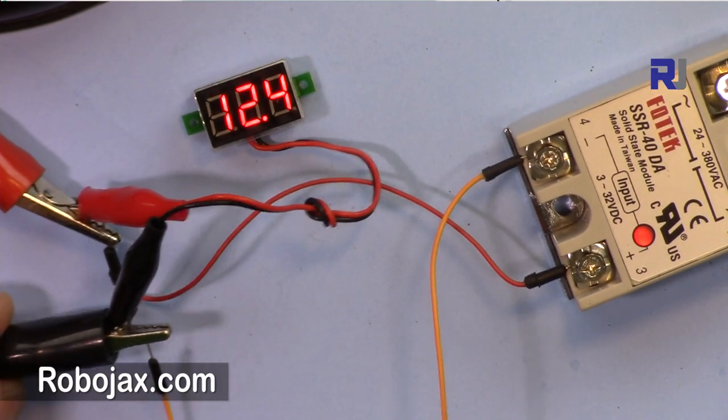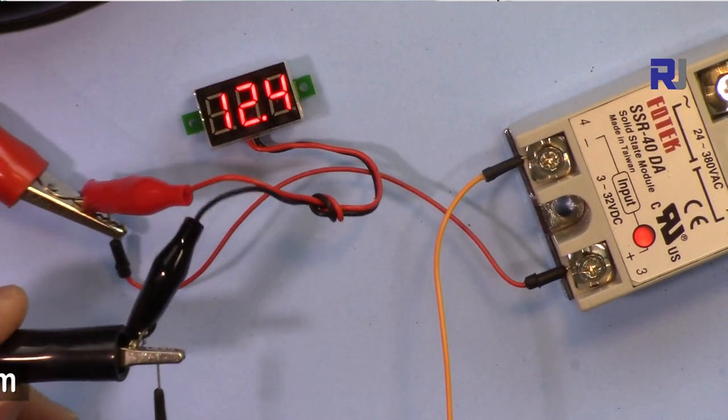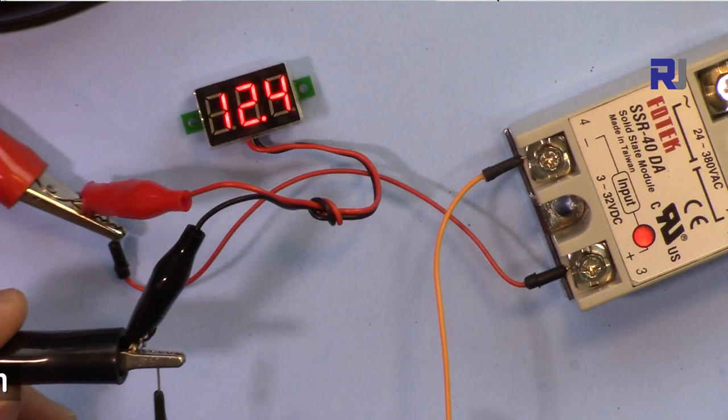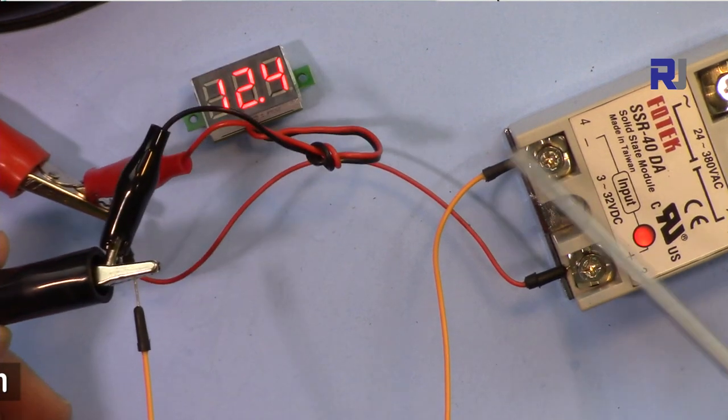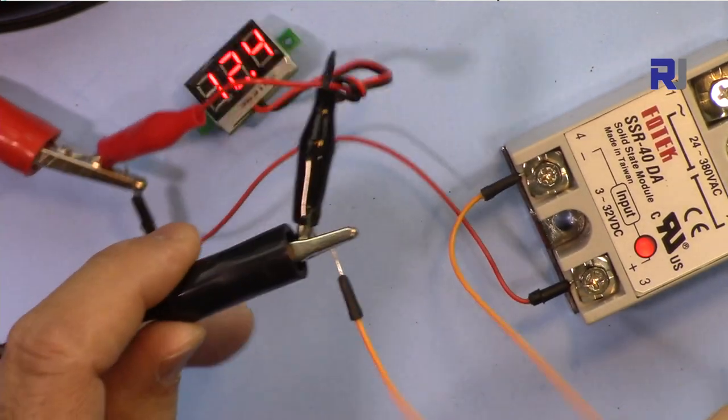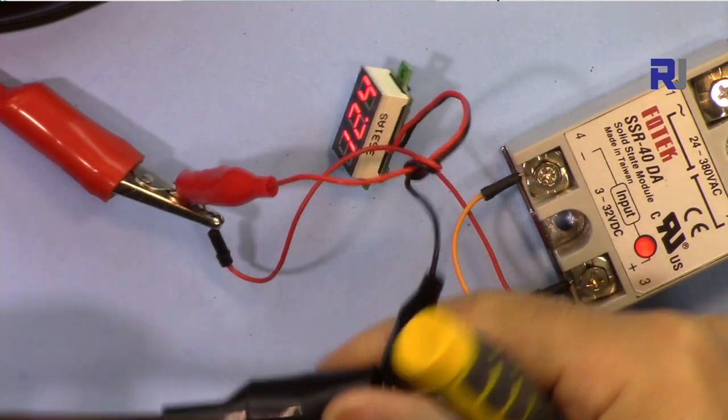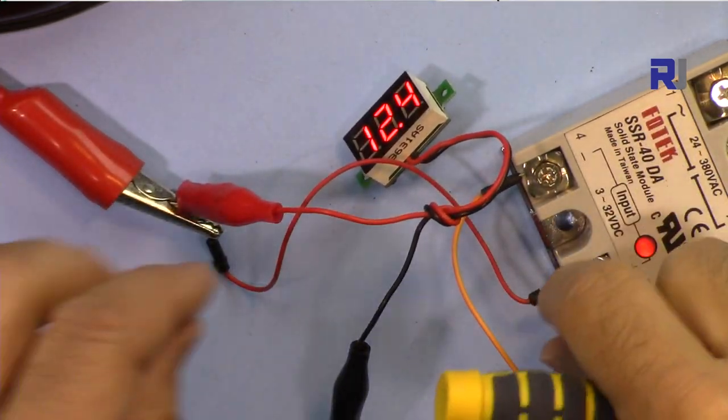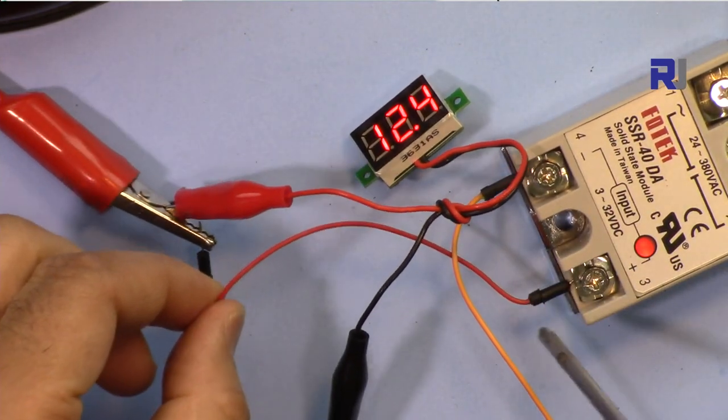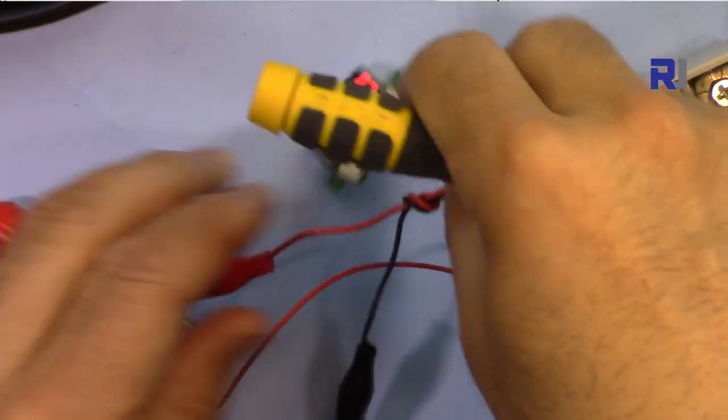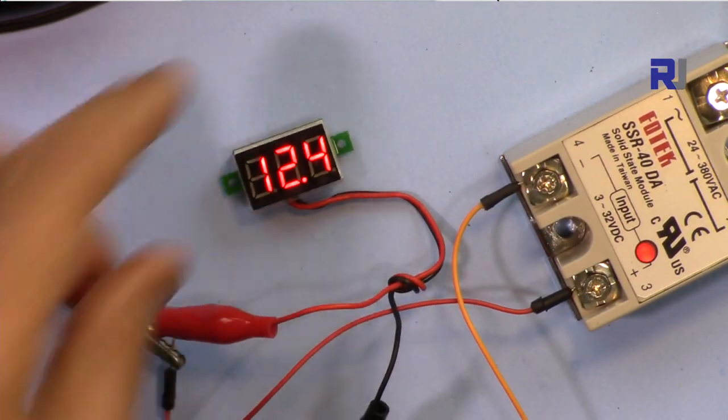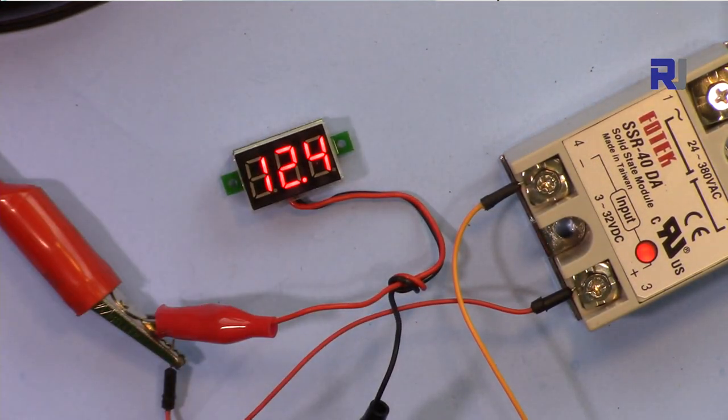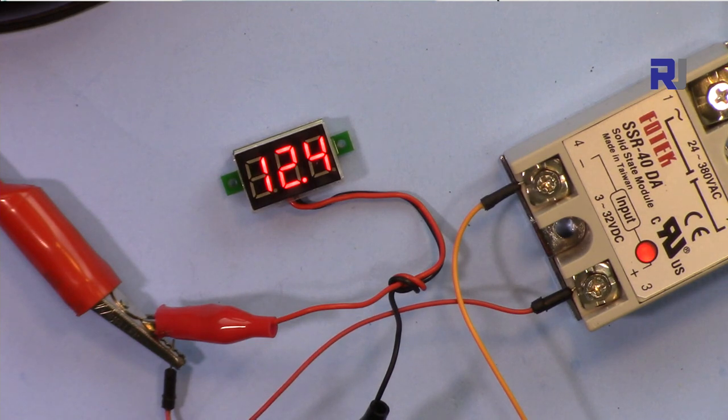So to demonstrate that you don't need an Arduino, this is the input ground connected to the ground of my power supply, and then this wire which is the plus is connected here. I've connected a voltmeter for you to show you that this is now 12 volts.